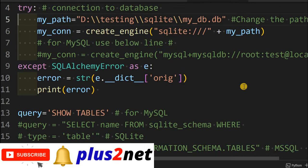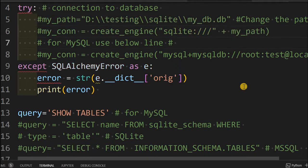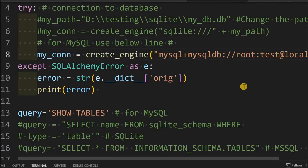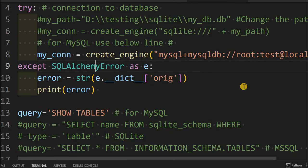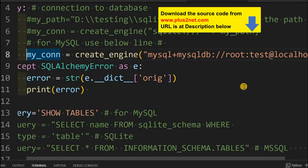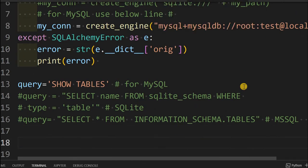Now let me change back to MySQL. Here I am commenting these two lines — now it is for MySQL. So I have connected to MySQL. You can see here 'my_test' — my database is connected. The entire connection string is available here and now my query is ready.